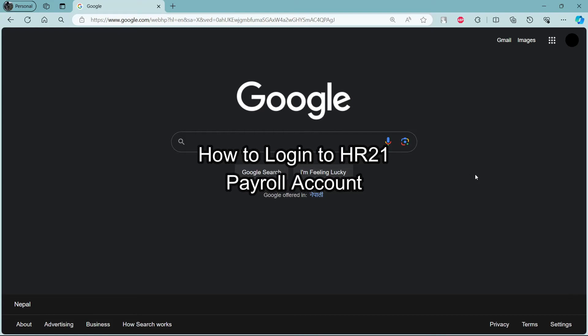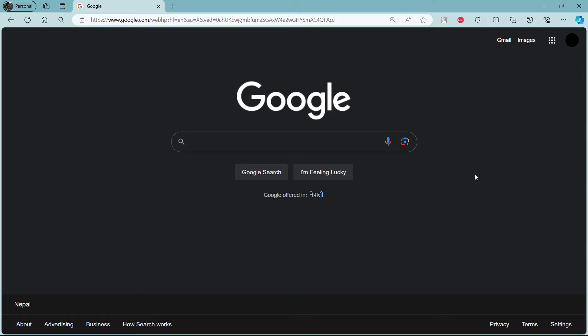Do you want to know how you can log in to your HR21 Payroll account? If yes, then this video is specially for you. Hello and welcome to How to Login, it's your host back again with yet another interesting tutorial video.